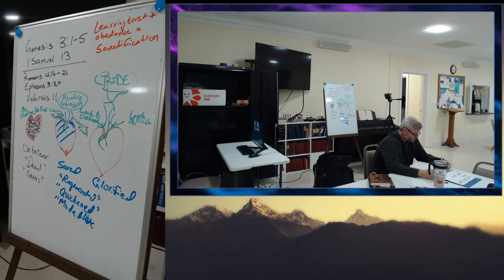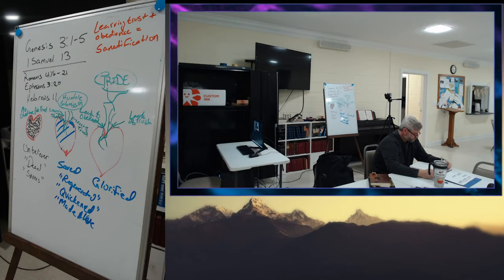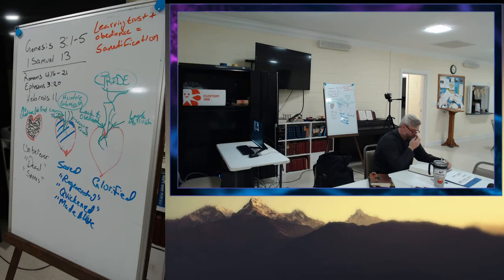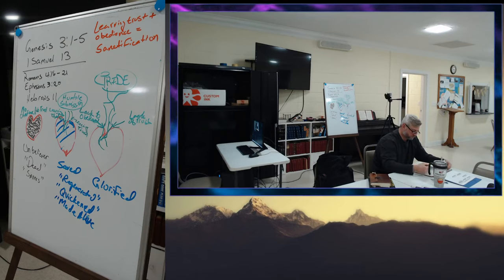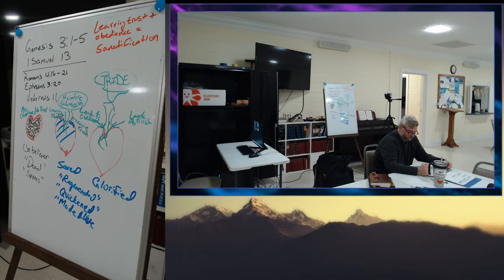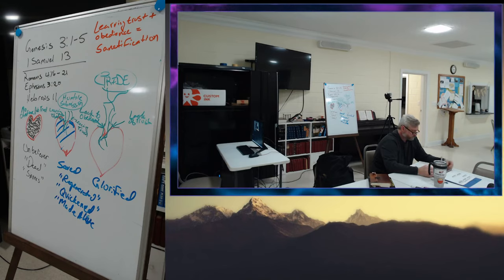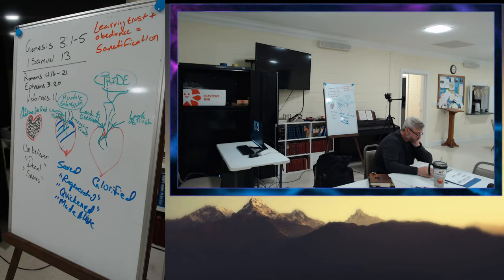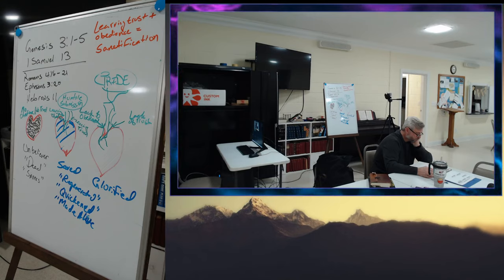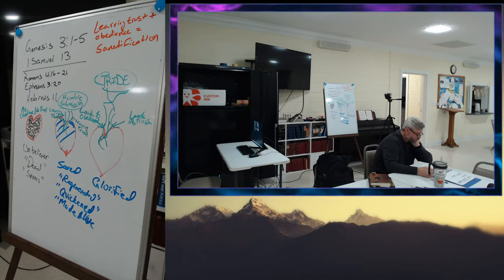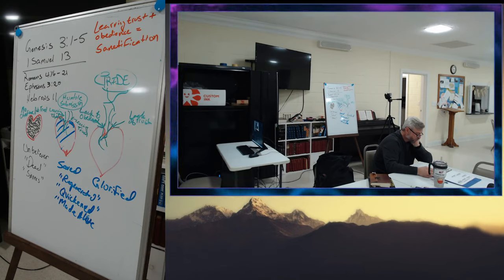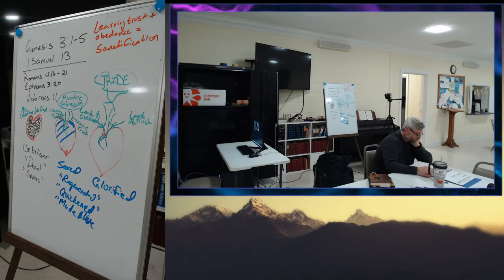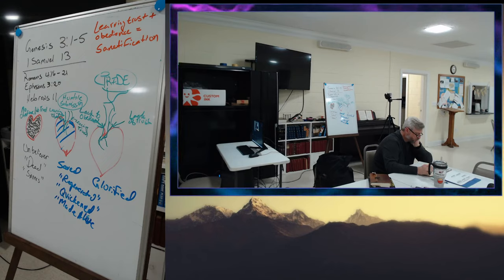So Saul said, Bring the burnt offering here to me, and the peace offering. And he offered the burnt offering. As soon as he had finished offering the burnt offering, behold, Samuel came, and Saul went out to meet him and greet him. Samuel said, What have you done? And Saul said, When I saw that the people were scattered from me, and that you did not come within the days appointed, and that the Philistines had mustered at Michmash, I said, Now the Philistines will come down against me at Gilgal, and I have not sought the favor of the Lord. So I forced myself and offered the burnt offering. And Samuel said to Saul, You have done foolishly. You have not kept the command of the Lord your God, with which he commanded you. For then the Lord would have established your kingdom over Israel forever. But now your kingdom shall not continue. The Lord has sought out a man after his own heart, and the Lord has commanded him to be prince over his people, because you have not kept what the Lord commanded you.